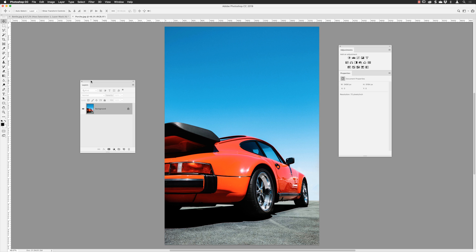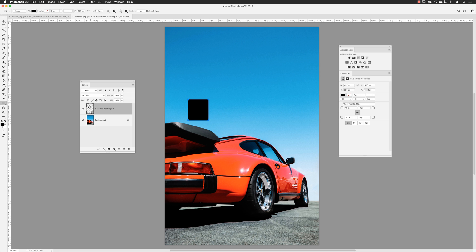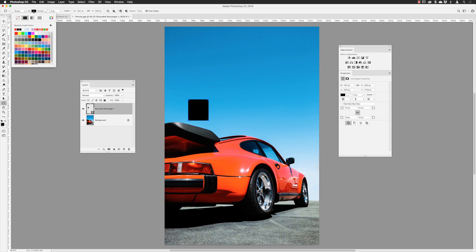I need to sample the original orange and match it to a specific green, so I need a color reference in the image. I'll go to the Tools panel, click and hold, and pick the Rounded Rectangle tool. This will create a vector shape I can fill with a color. I'll click and drag to draw a shape — it defaults to black fill with no stroke. A new shape layer appears in the Layers panel.